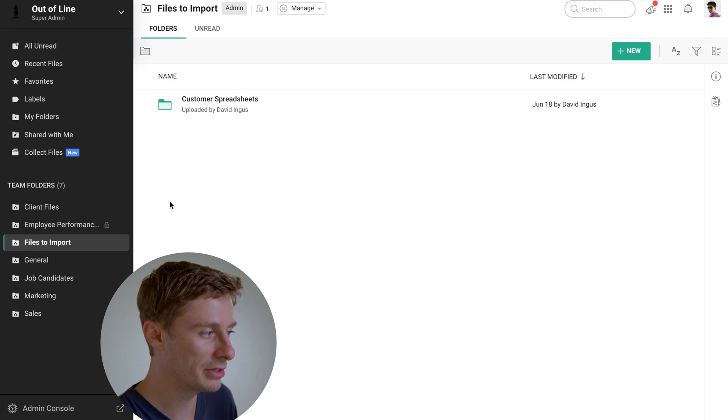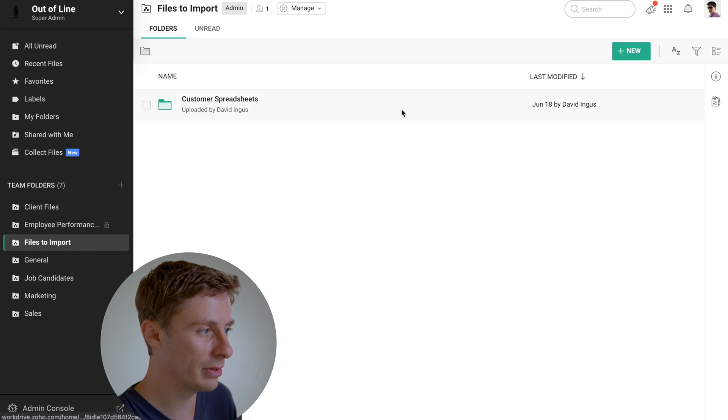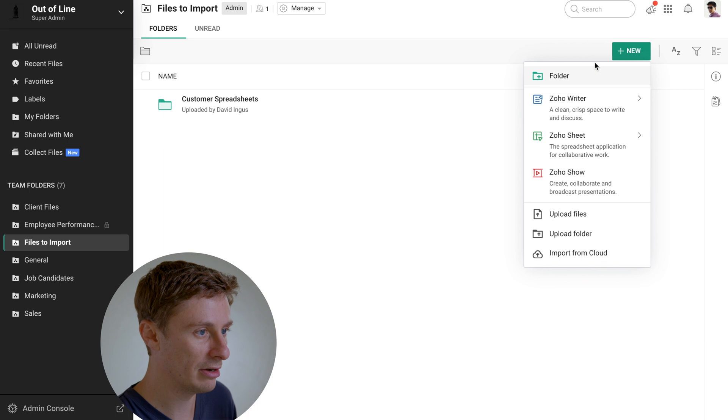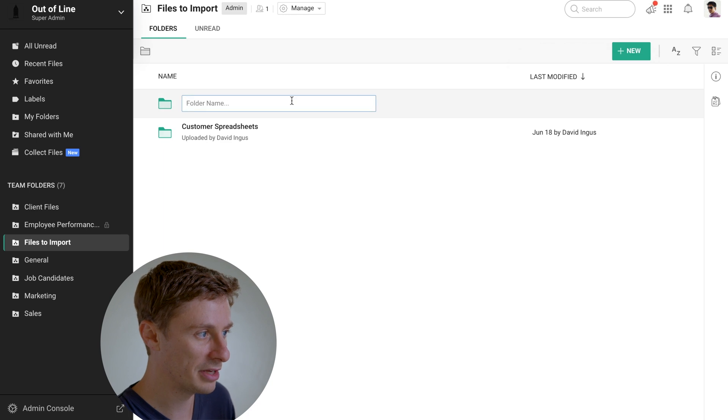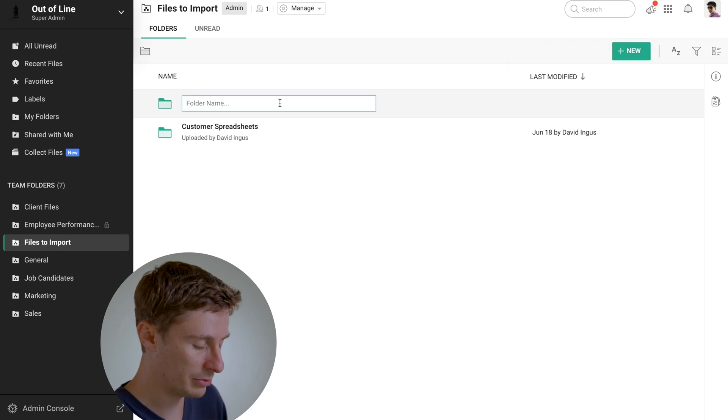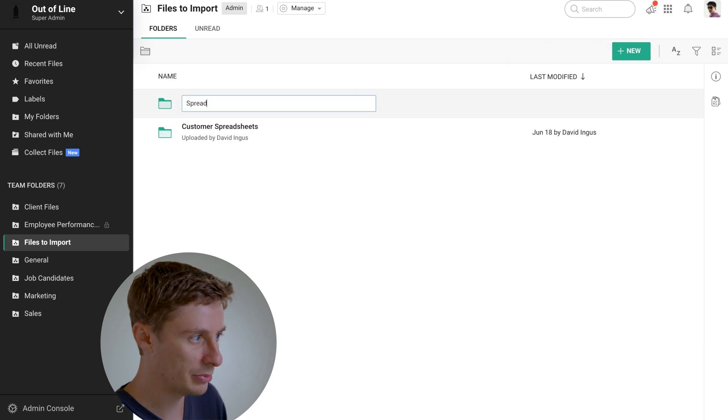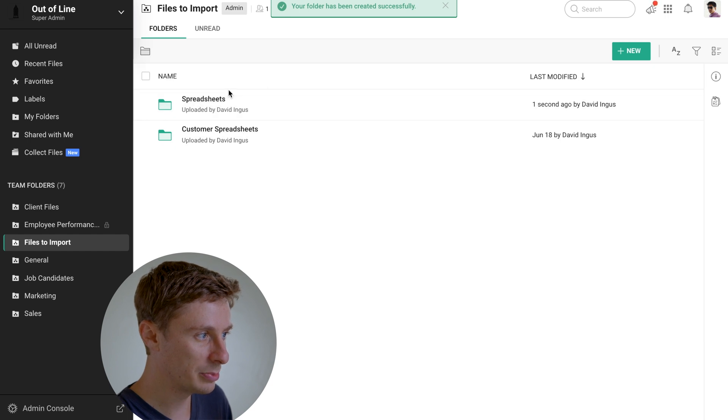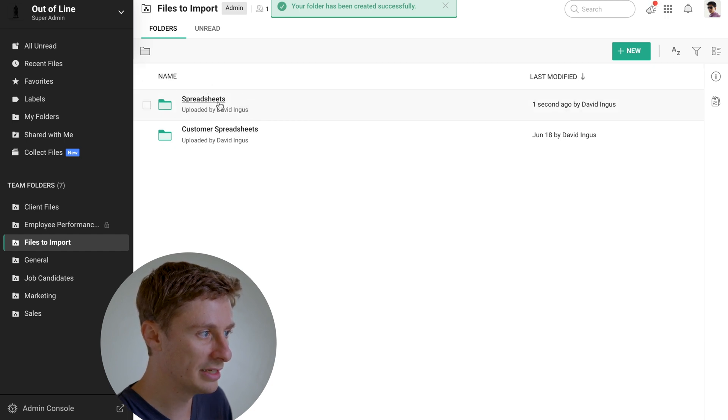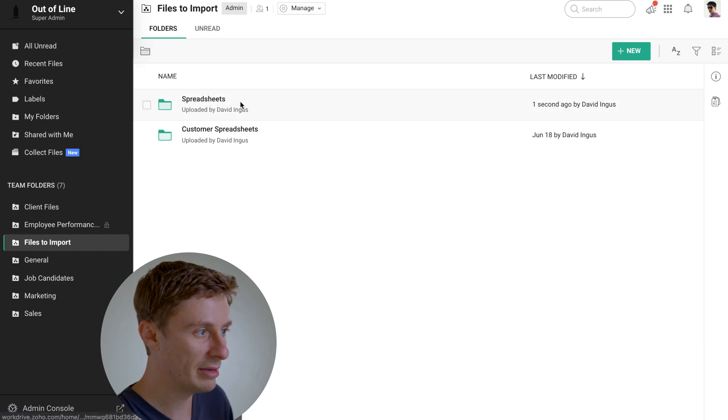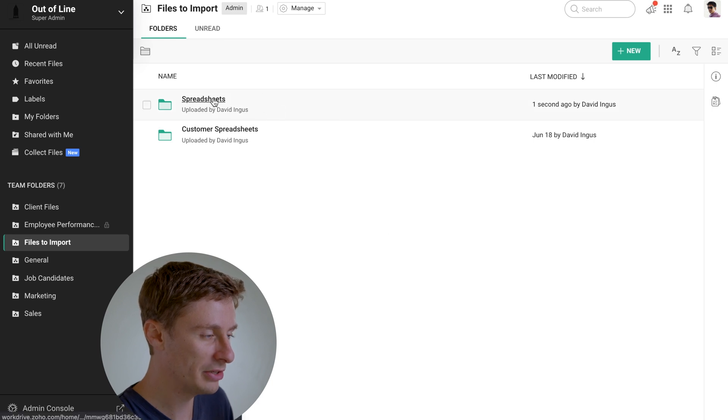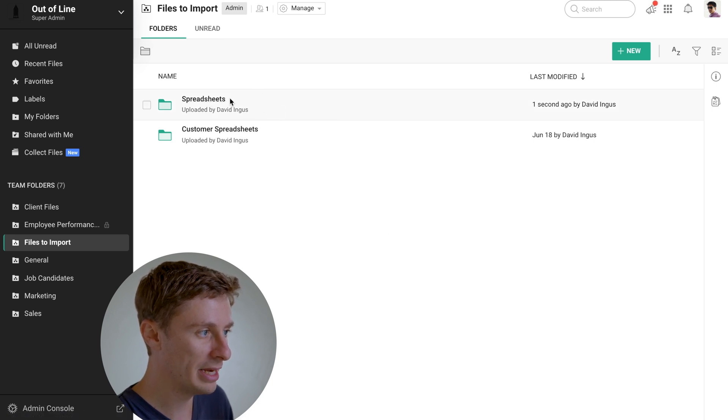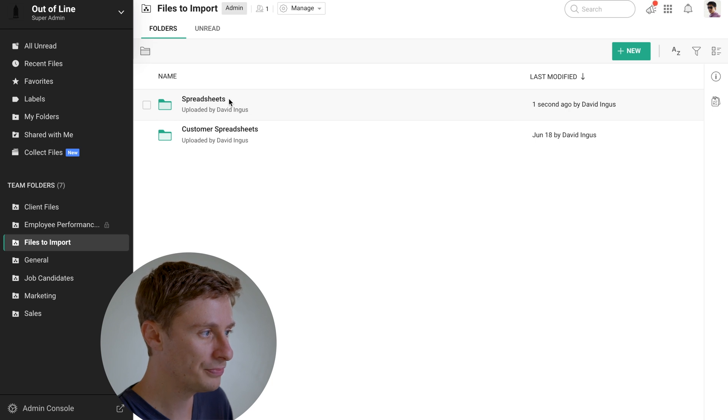We'll want to set up a team folder or a folder inside an existing team folder. So right now I've made a team folder called Files to Import, and then I'll add another subfolder in there and I'll just call it Spreadsheets. And so whenever we get a spreadsheet of some new leads, we'll be able to just drop that spreadsheet file into this folder and that will automate the import.